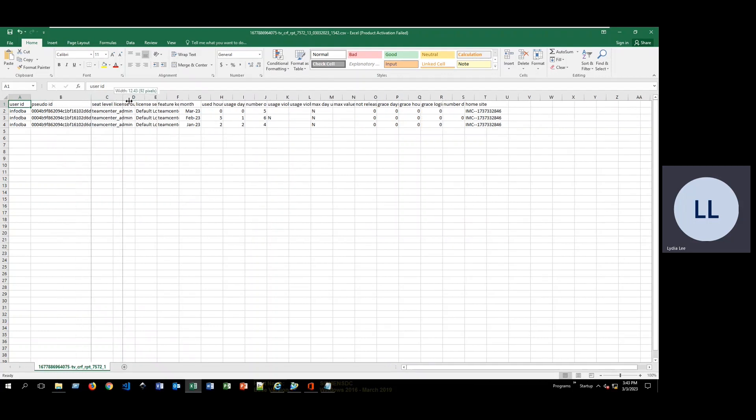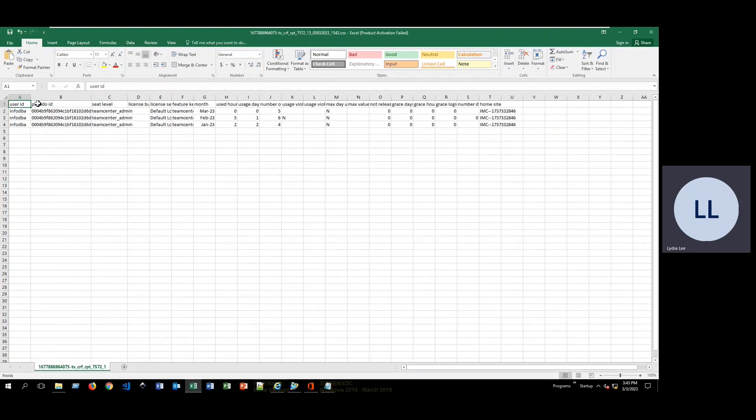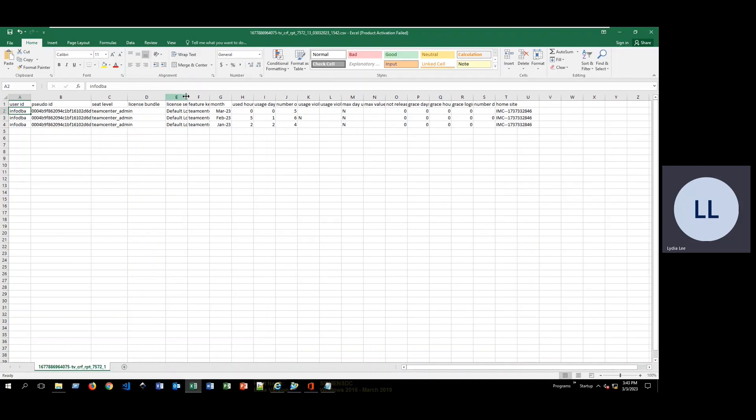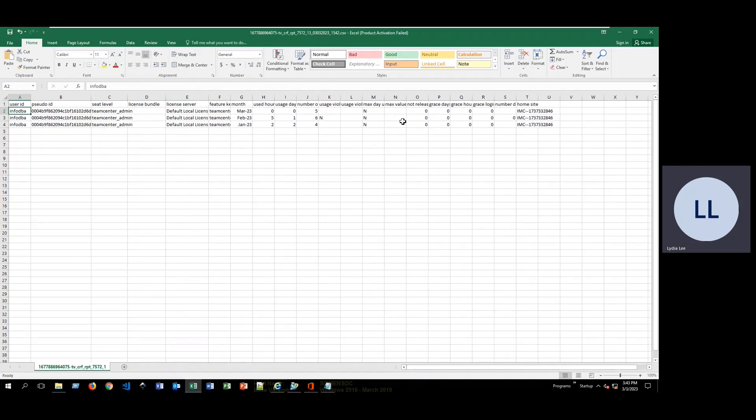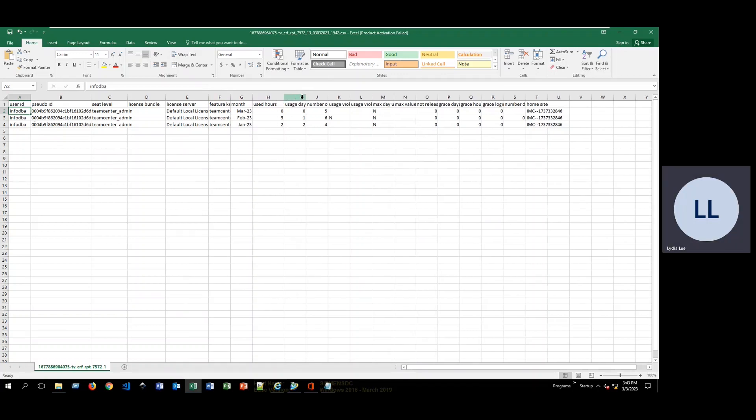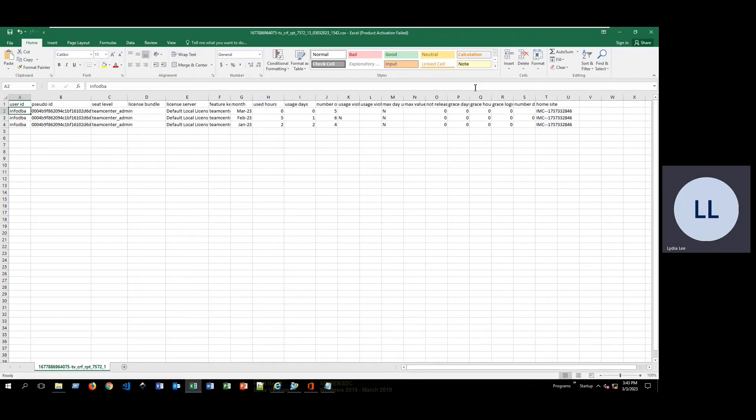So since this is my test environment, I have only been logged in as info DBA. If you have multiple users logging in, you will probably have a lot more information to look at here. But yeah, this is everything you can see with that particular report.